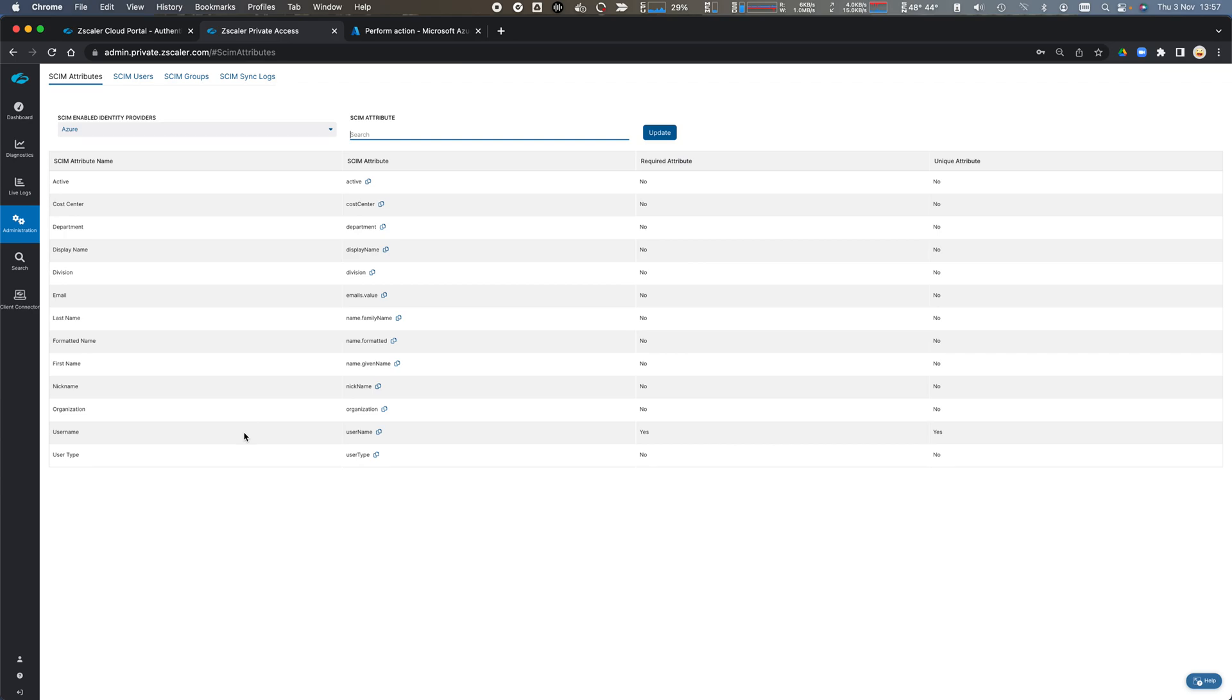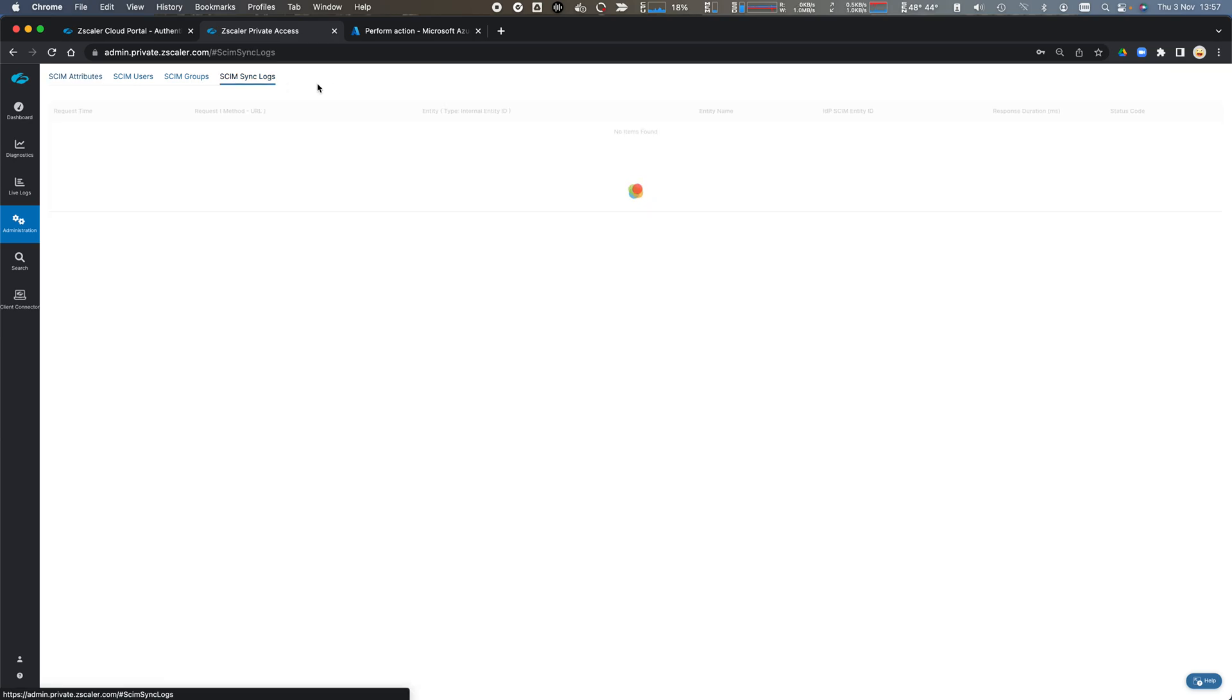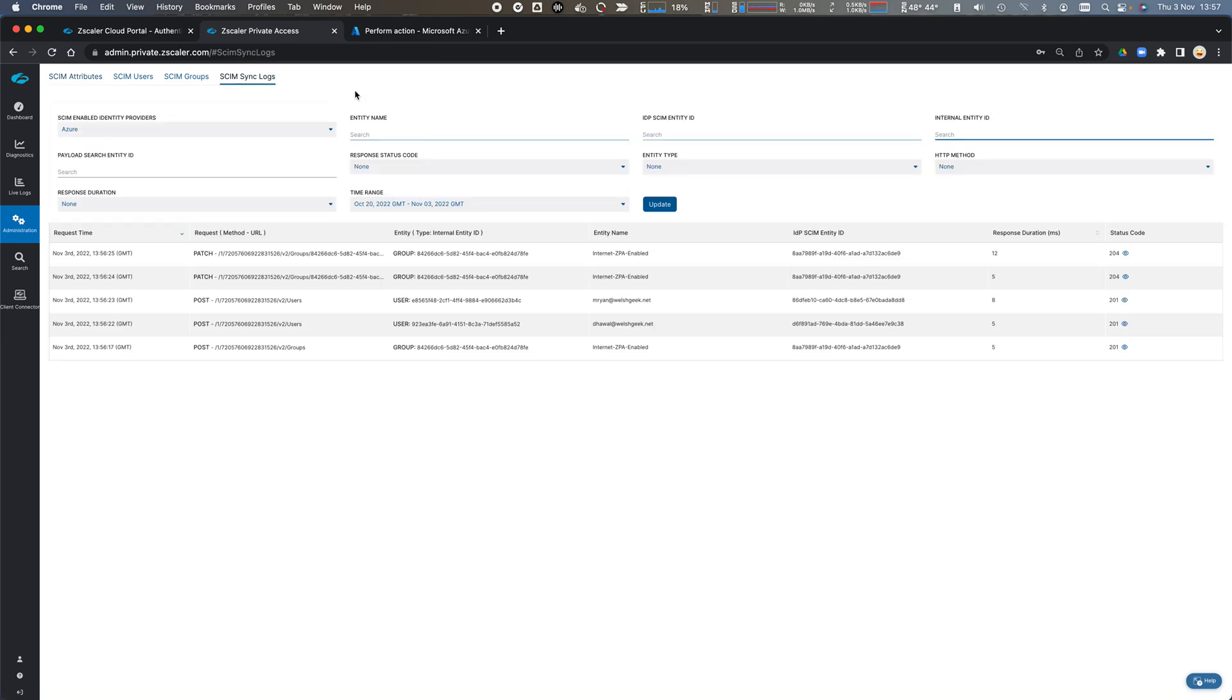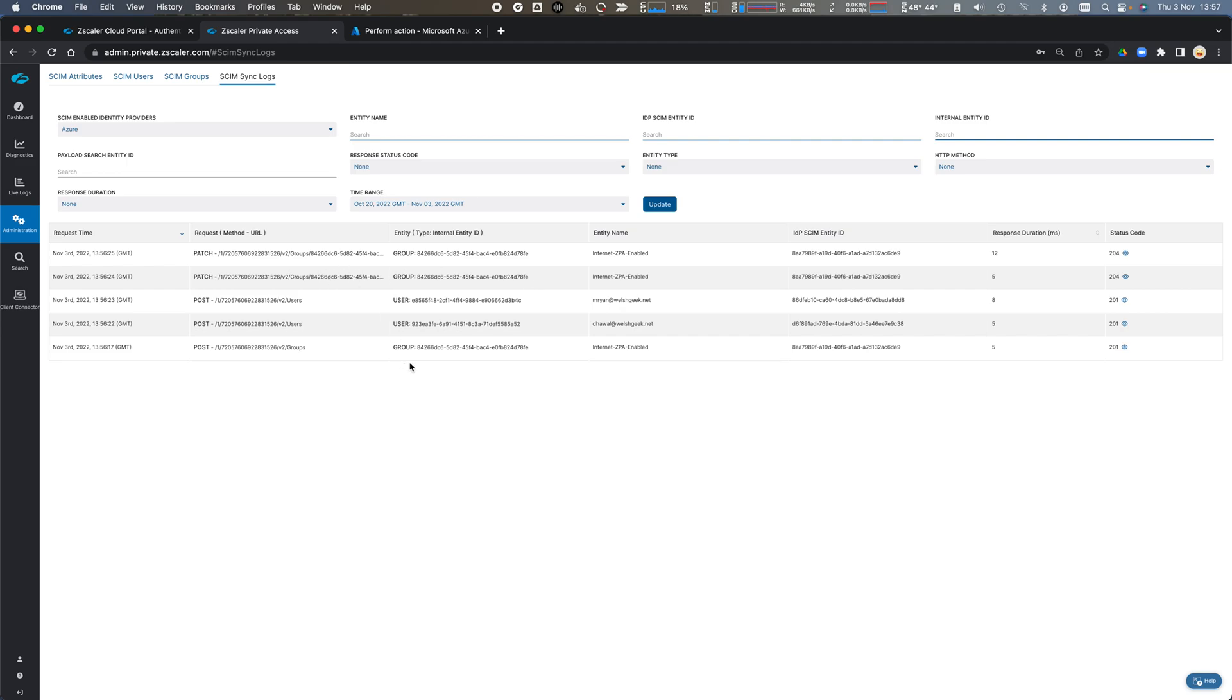Other SCIM attributes could also be returned and sent across as part of the SCIM synchronization. So if we look at the SCIM sync logs on Zscaler side we can see that the group was created, the two users were created and then the two users were added into the group as part of a patch operation.